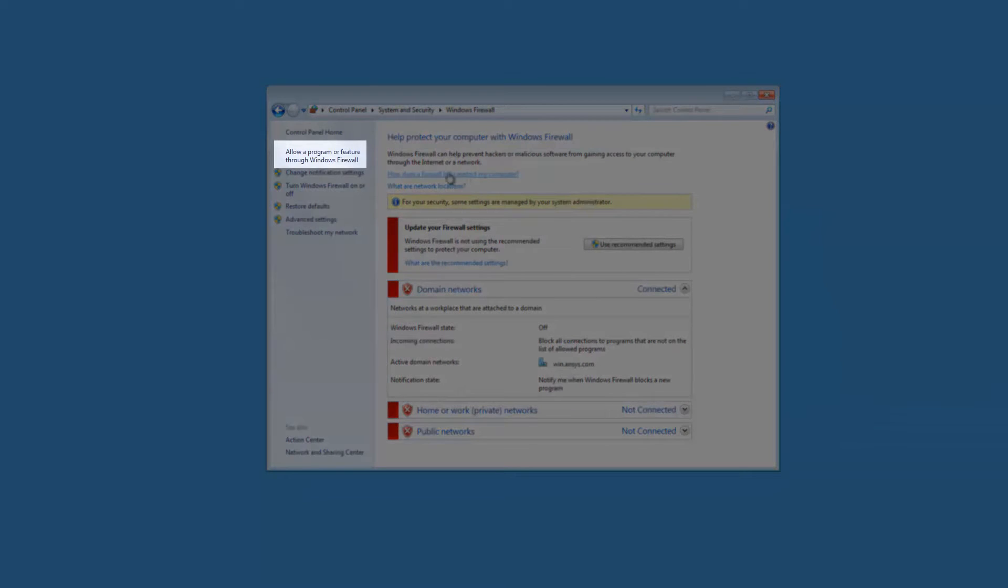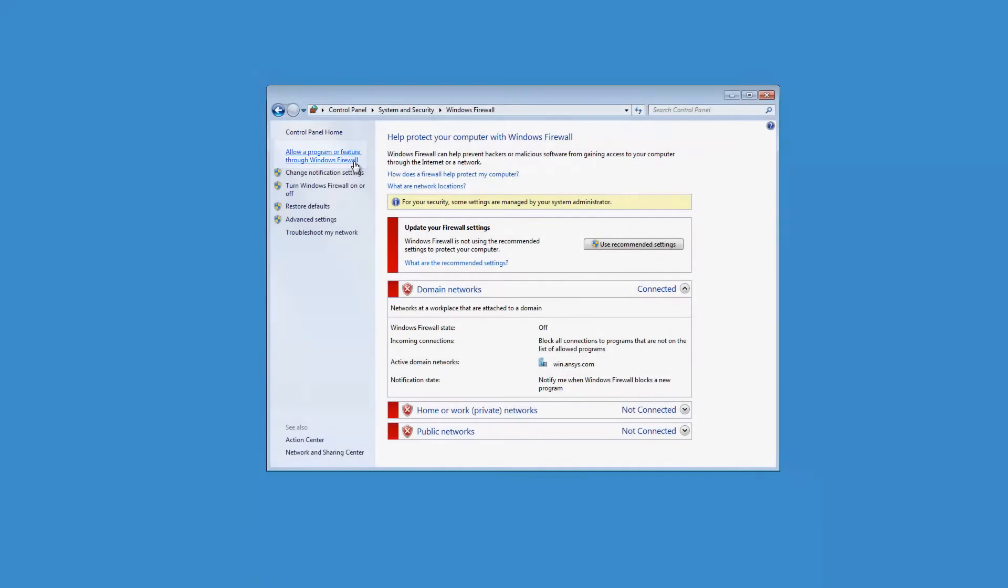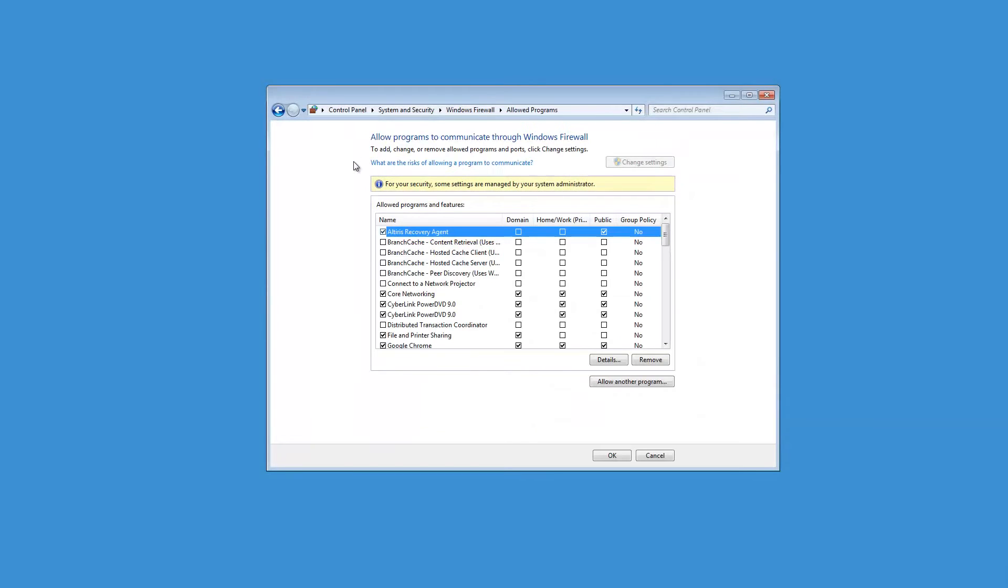Click Allow a program or feature through the Windows Firewall. Click Allow another program to add the necessary exceptions.